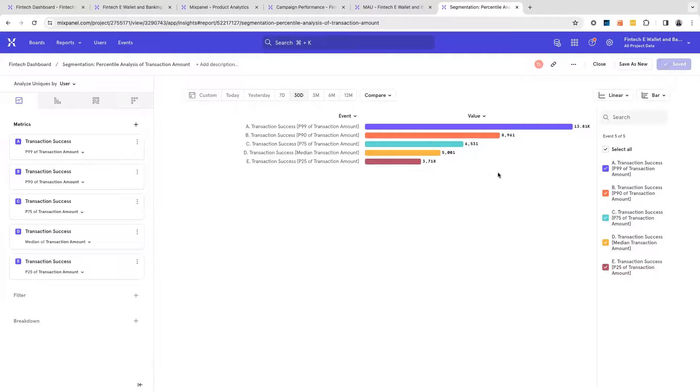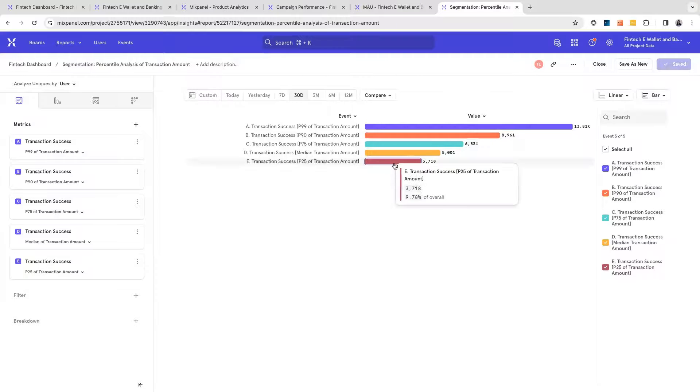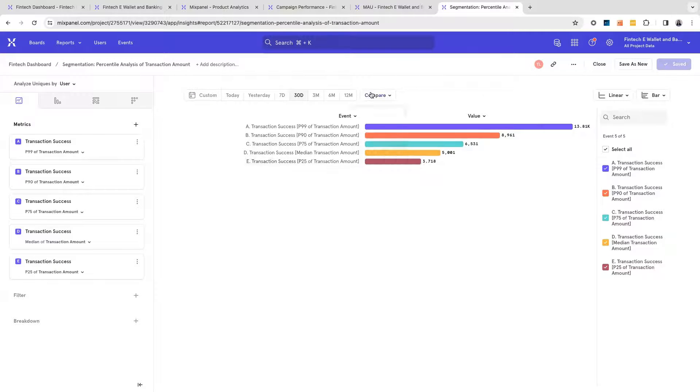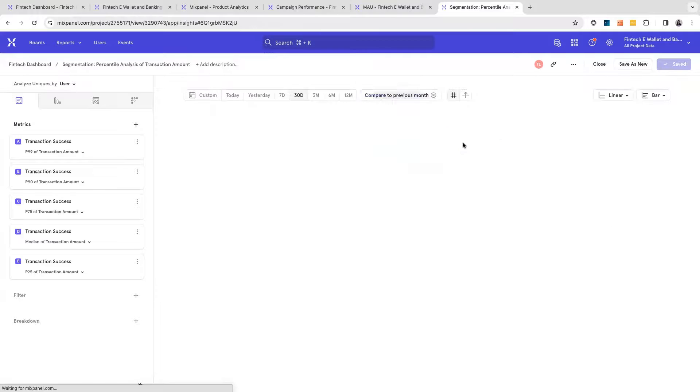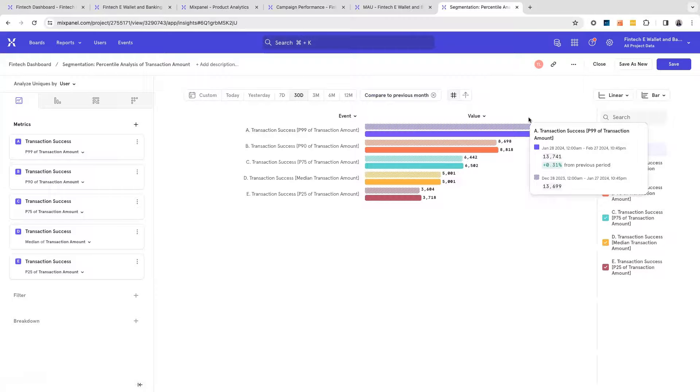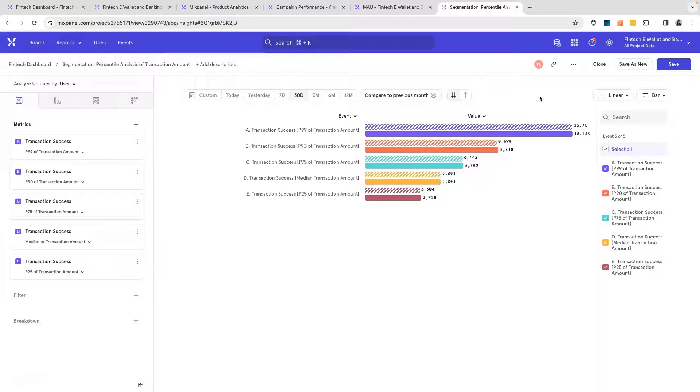This will then tell me how much my power users are spending and how much users at the other end of the spectrum are performing as well. Once again, being able to compare this month-to-month, quarter-to-quarter will give me a really great insight into whether my metrics are actually moving in the right direction.